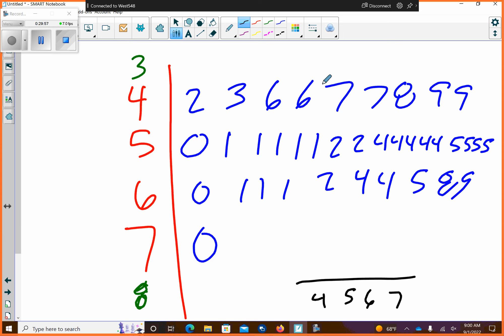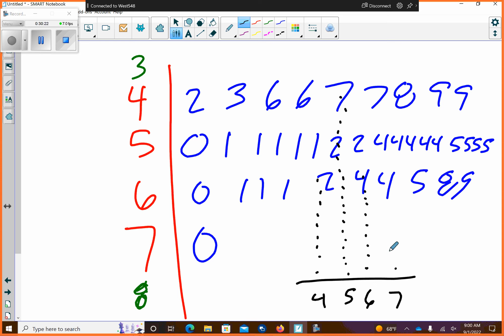And, we could have made this a dot plot pretty easily. So there's a dot plot representing the same data. I wouldn't use a dot plot for a large amount of data either, but the histogram will handle big data much better.